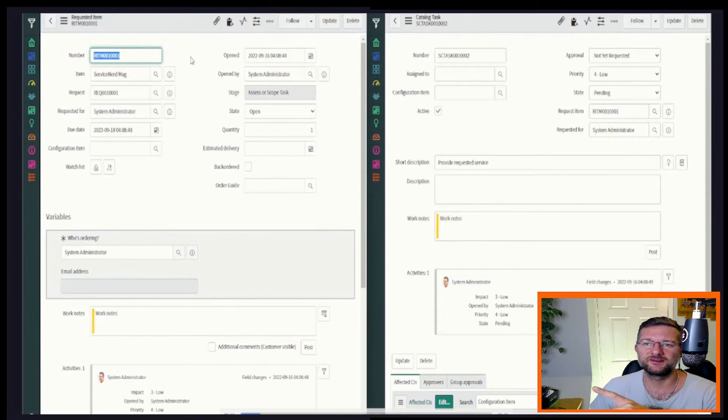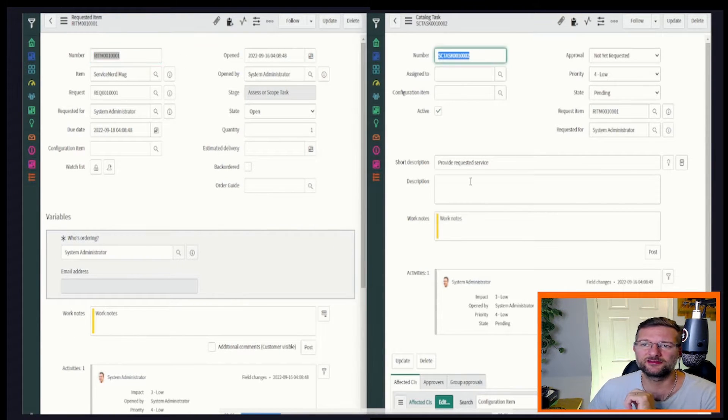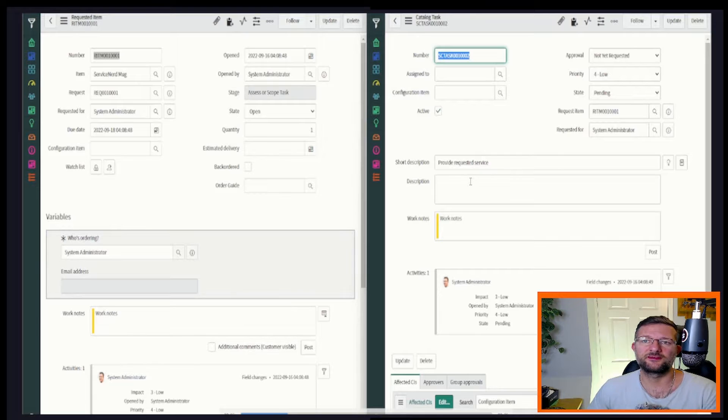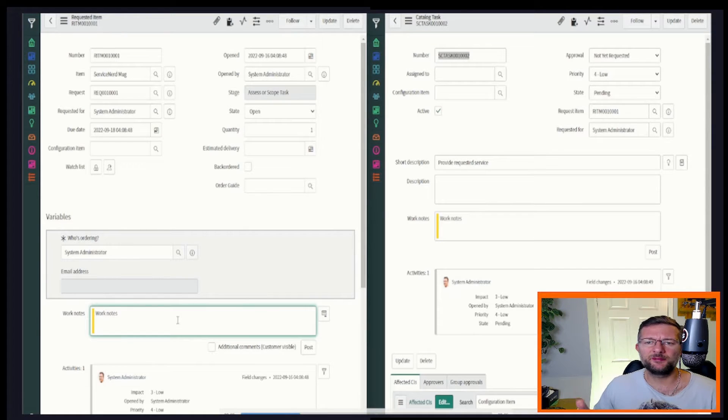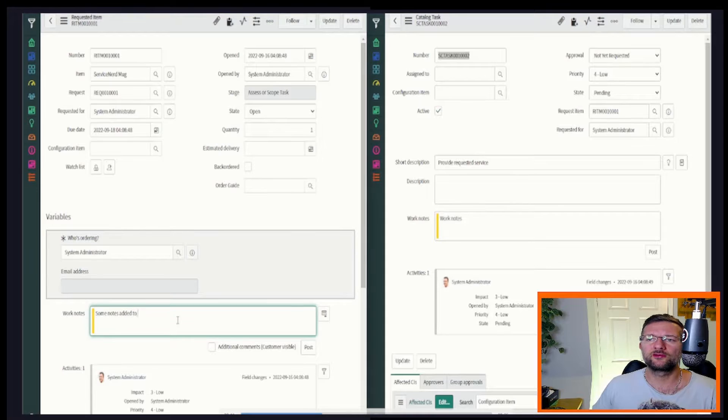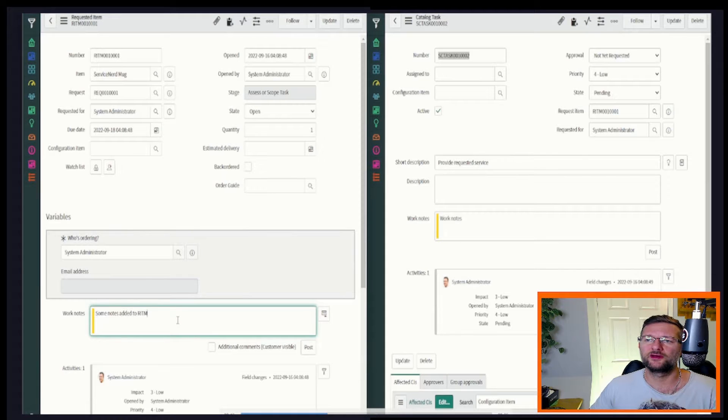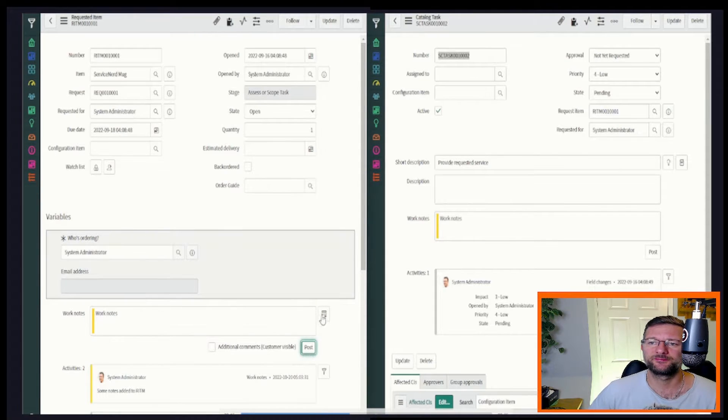This is a request item and this is a catalogue task associated with the request item. So what happens if you want to add a work note on the request item? You want to notify those that are assigned to the catalogue tasks that a work note has been added.